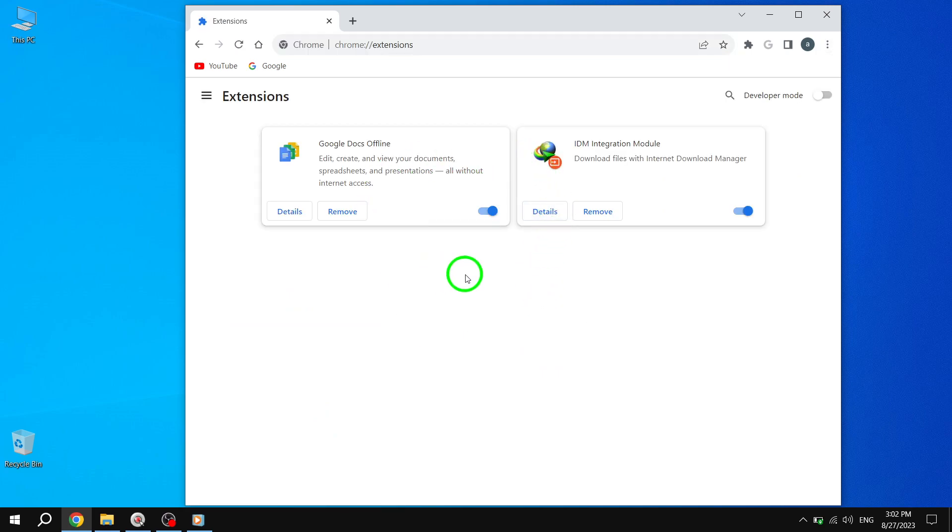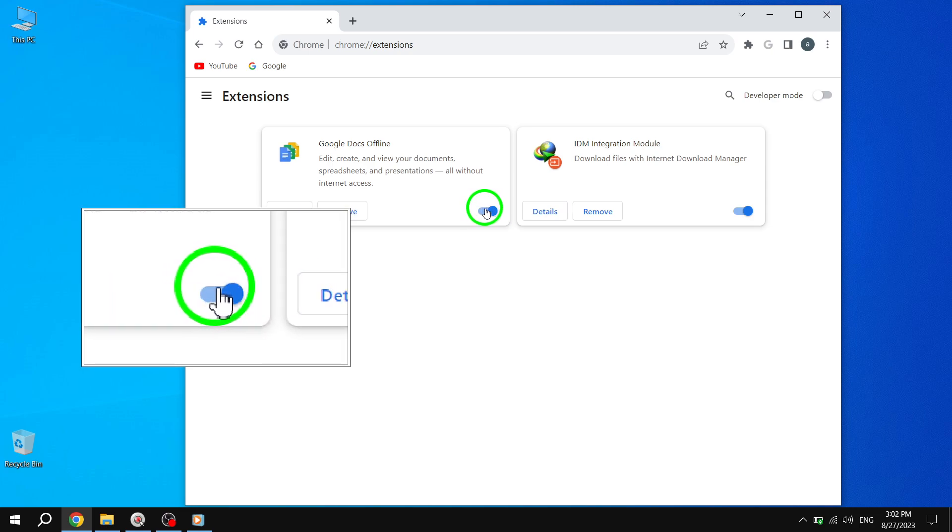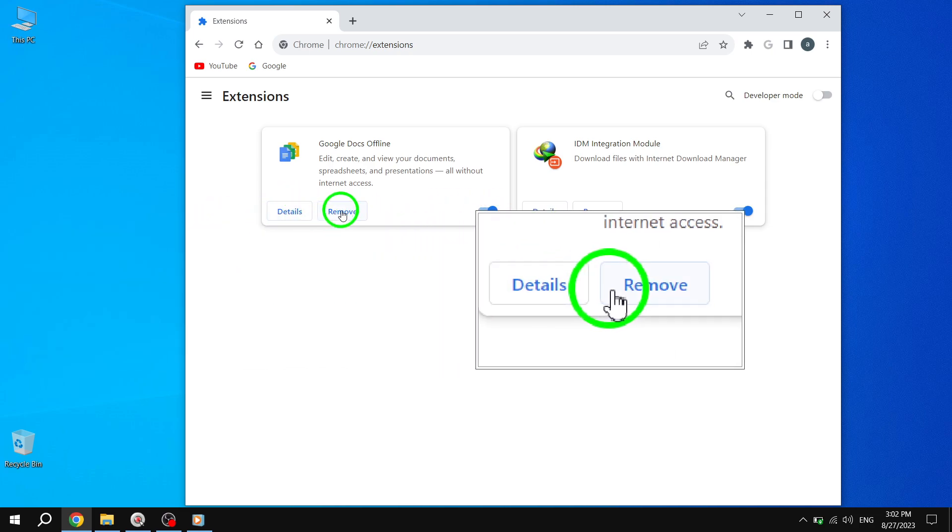Step 3: Disable the extension by toggling the switch off or click the Remove button to uninstall it from Chrome.